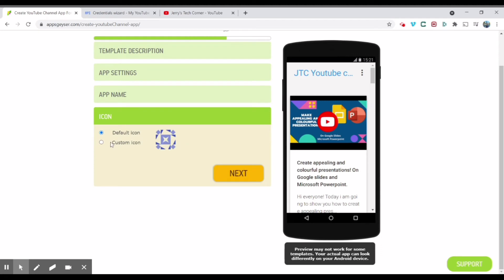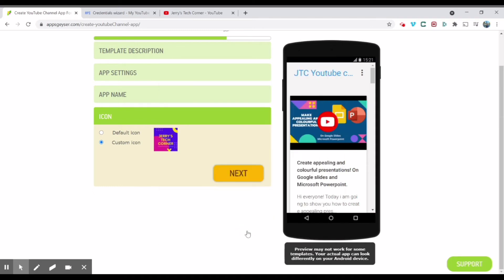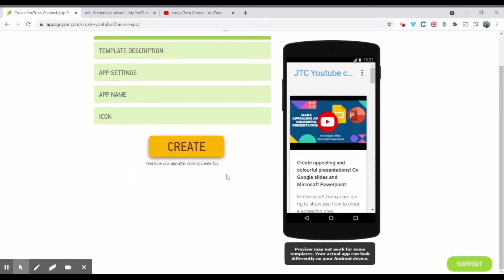Now what you're going to do, you can choose the app icon. So I'm just going to click custom icon. And I'm going to find my icon that I want. This is my channel icon. This is going to crop. Next. And click create.